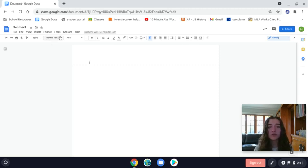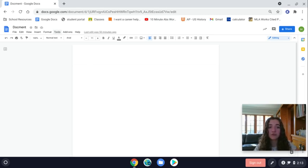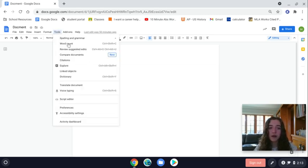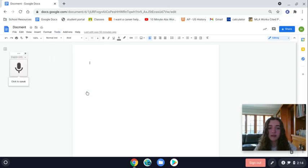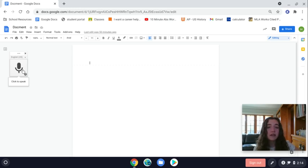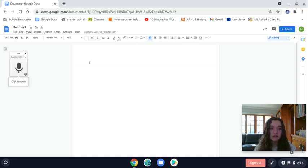You can use the voice typing tool by going to the Tools option, then down to Voice Typing, and select that. Then this little button will pop up, and all you have to do is click it and speak. It'll turn that speech into text.